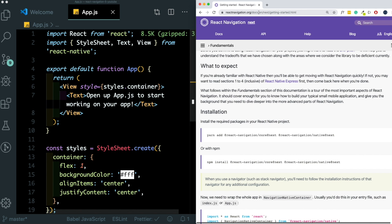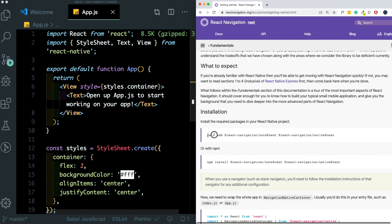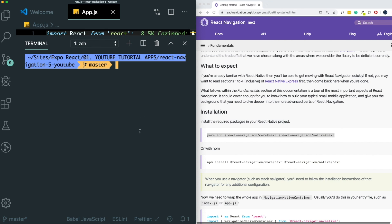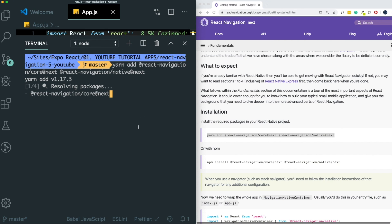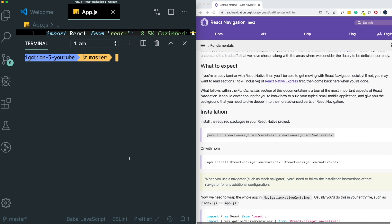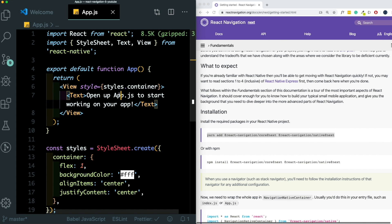So here if we have a look at the documentation, you can head over to the next version of React Navigation and you can copy out this line over here. So I'm just going to open up my terminal and Visual Studio code and paste that line here. Once we have that installed,